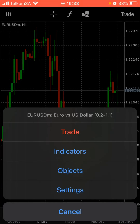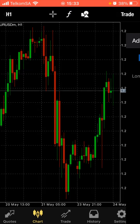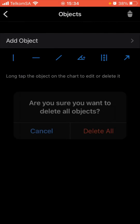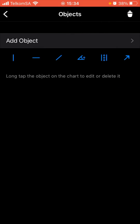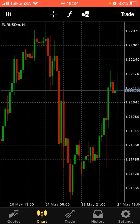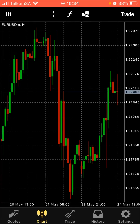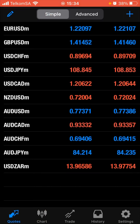Another thing you're going to do here is go to objects and delete them all so your chart is clear like mine. If you don't understand you can always ask me in the inbox. Okay, first let's go to codes.